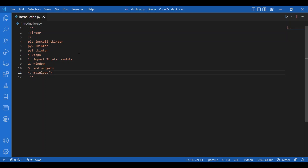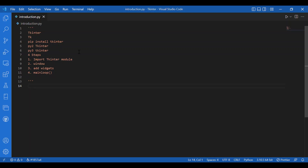We also have geometry managers, namely pack, grid, and place. Pack is very commonly used. We won't talk about them right now — we will talk about them later. Right now we will try to get the Tkinter master window that we just talked about above.